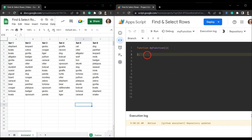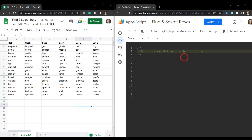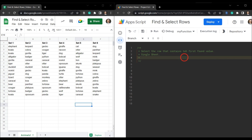We're going to delete out the original code and add in a comment so we know what function we're building. It will select the row that contains the first found value we're searching for, based on a single sheet. You can look at the other tutorials in this series on how to select specific ranges or the entire workbook.